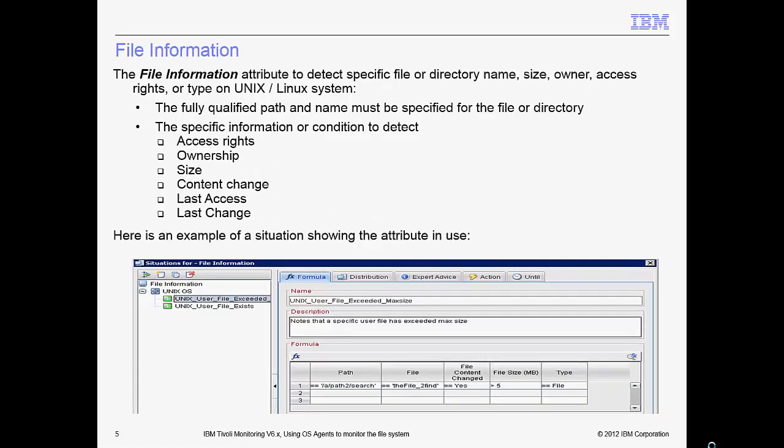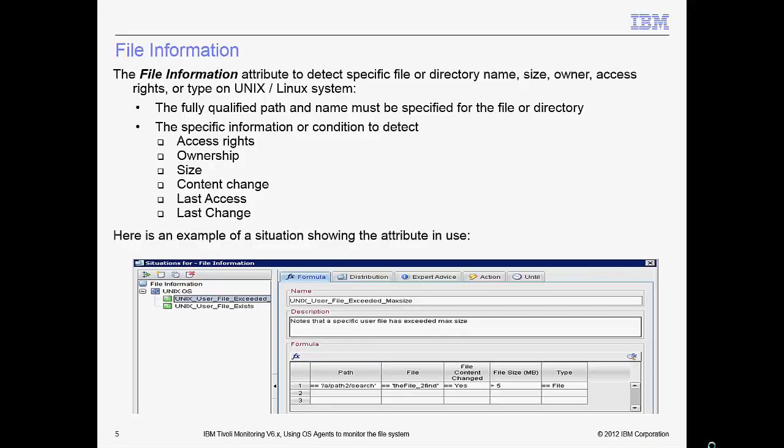The file information attribute detects specific files or directories for a specific name, size, owner, access rights, or time. Here's an example to detect a user file size change. It shows a situation where the user file size change exceeds the specified maximum size, and it shows the formula for the required attribute values.